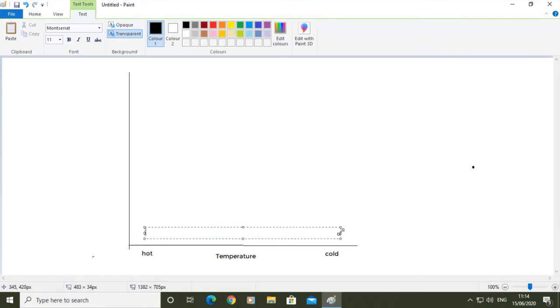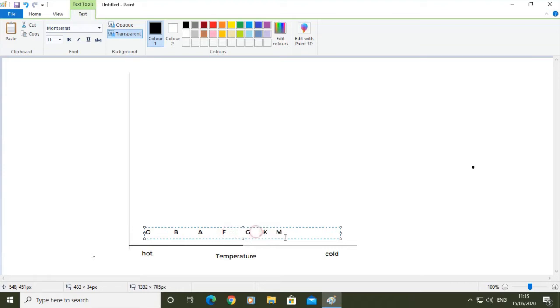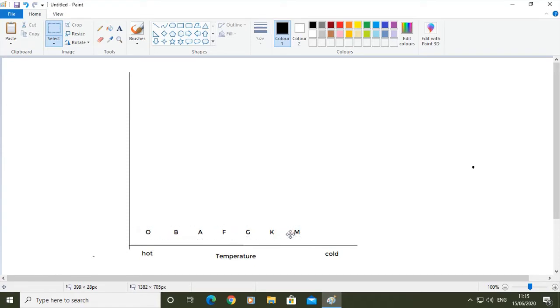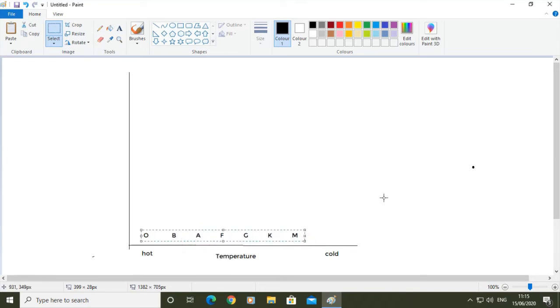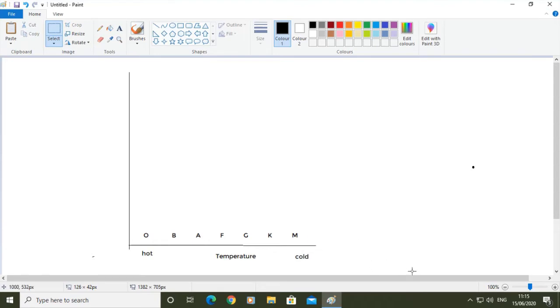One thing you can put on this axis is the spectral classes. We can put: O, B, A, F, G, K, M. Oh be a fine girl kiss me, of course. We space it out something like that. It doesn't fit exactly, but it's pretty close. It gives you an idea of where the different types of star are on our axes.